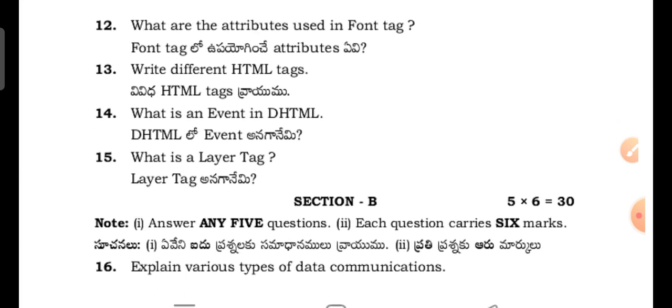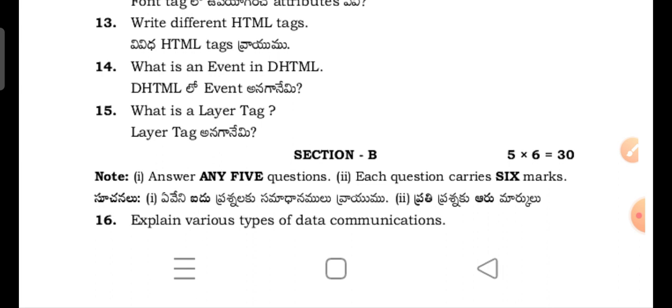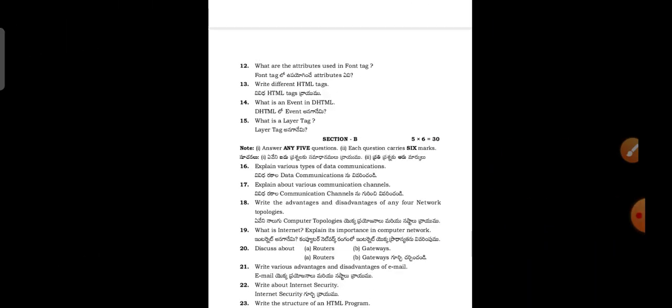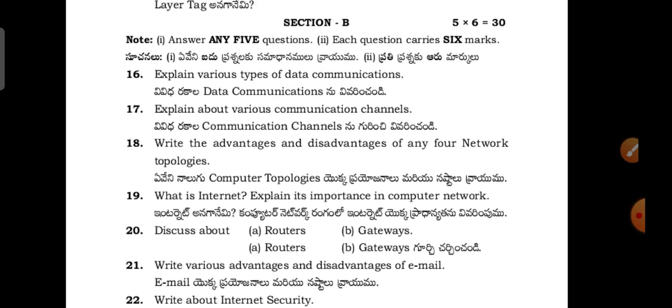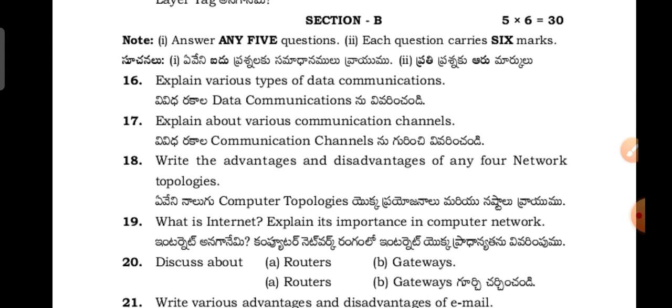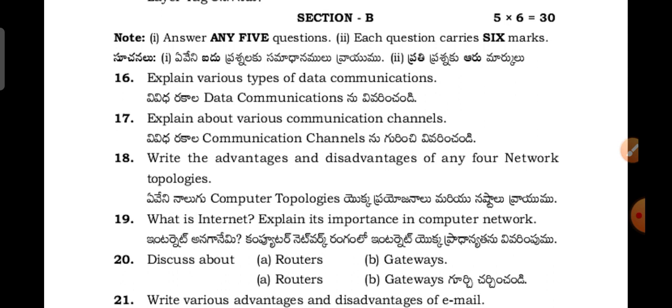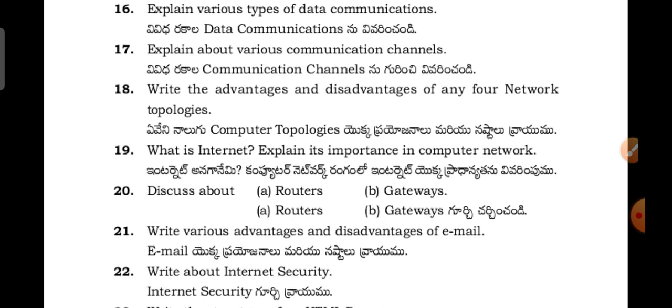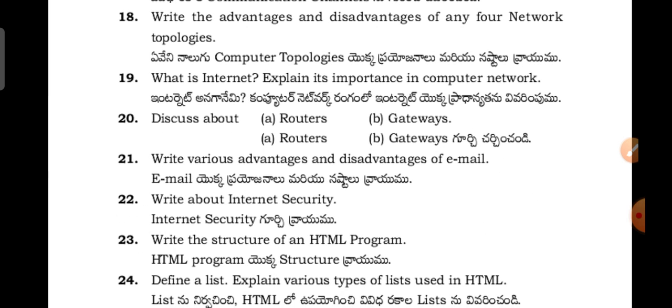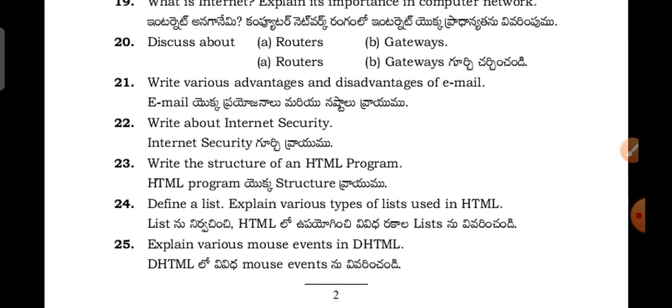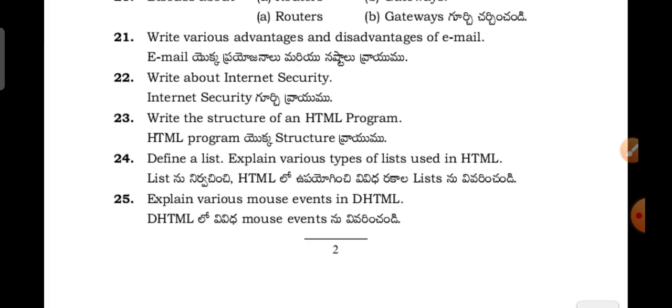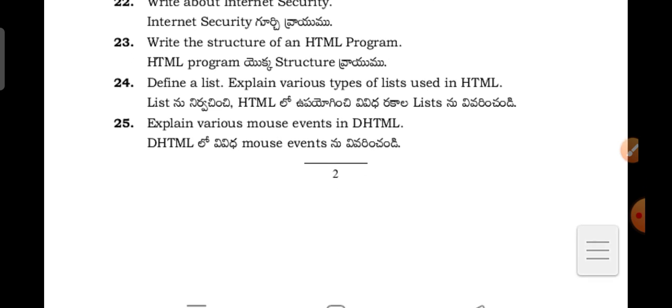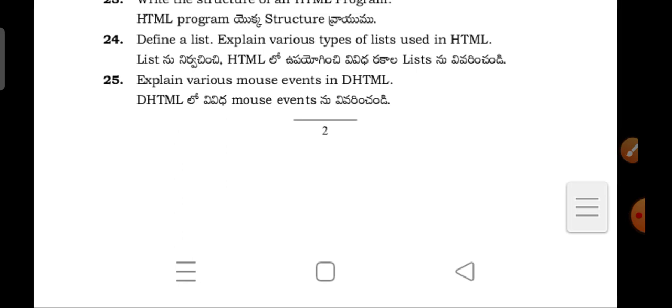Next coming to the Section B questions. Explain various types of data communications. Explain about various communication channels. Write the advantages and disadvantages of any four network topologies. What is internet? Explain its importance in computer network. Write various advantages and disadvantages of email. Write about internet security. Write the structure of an HTML program. Define a list. Explain various types of list used in HTML. Explain various mouse events in DHTML.